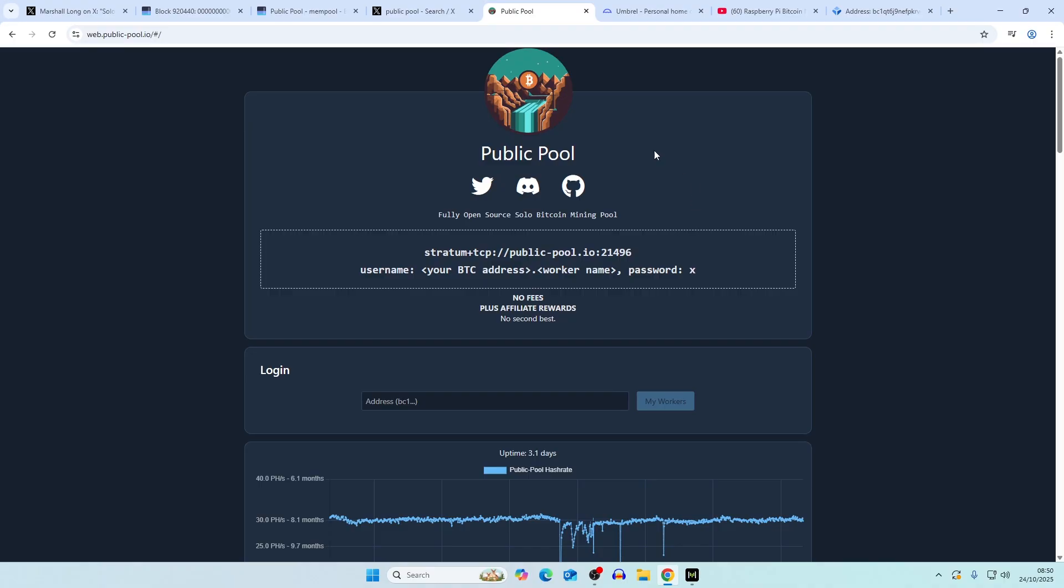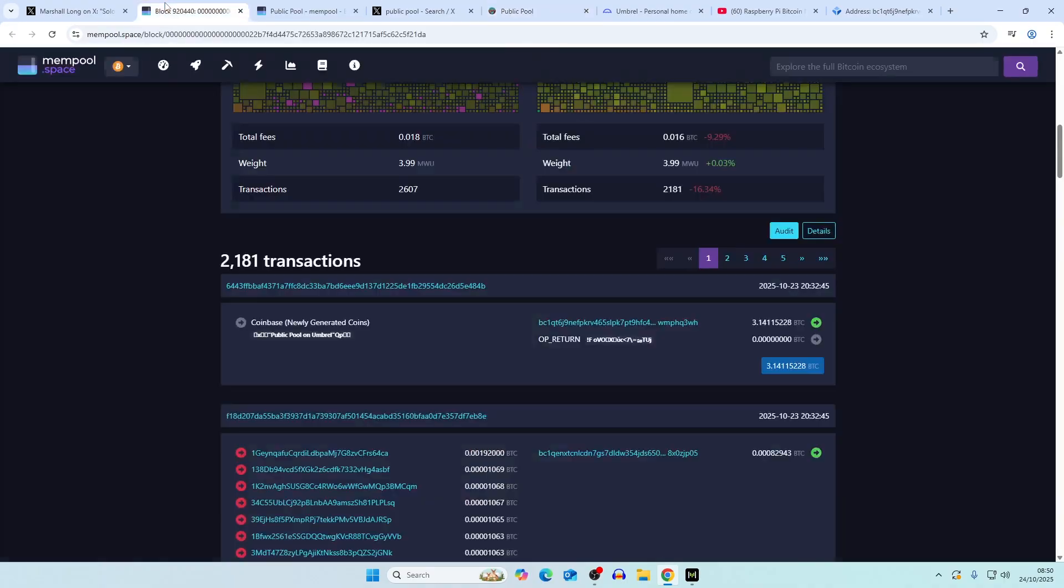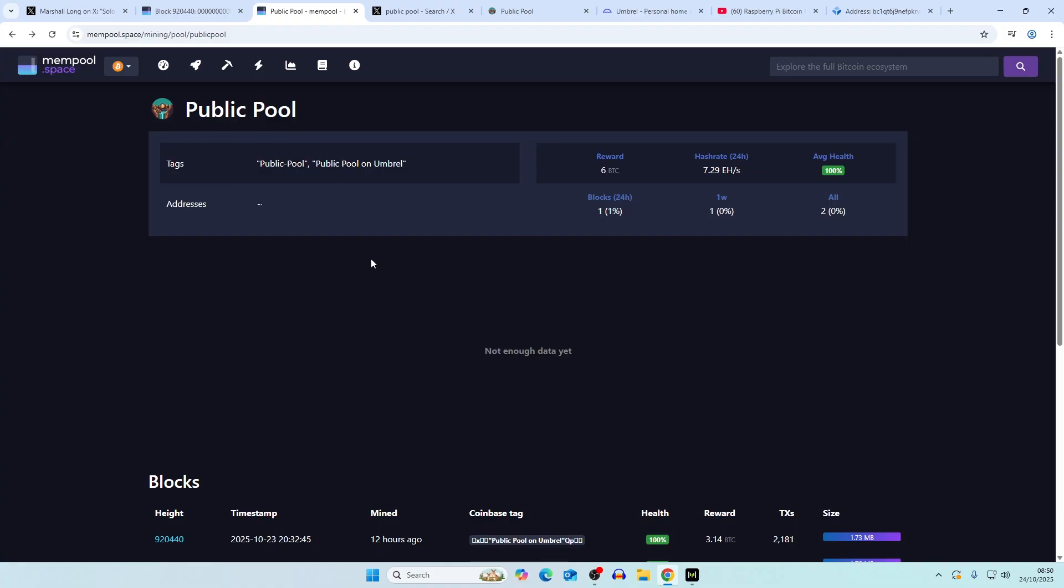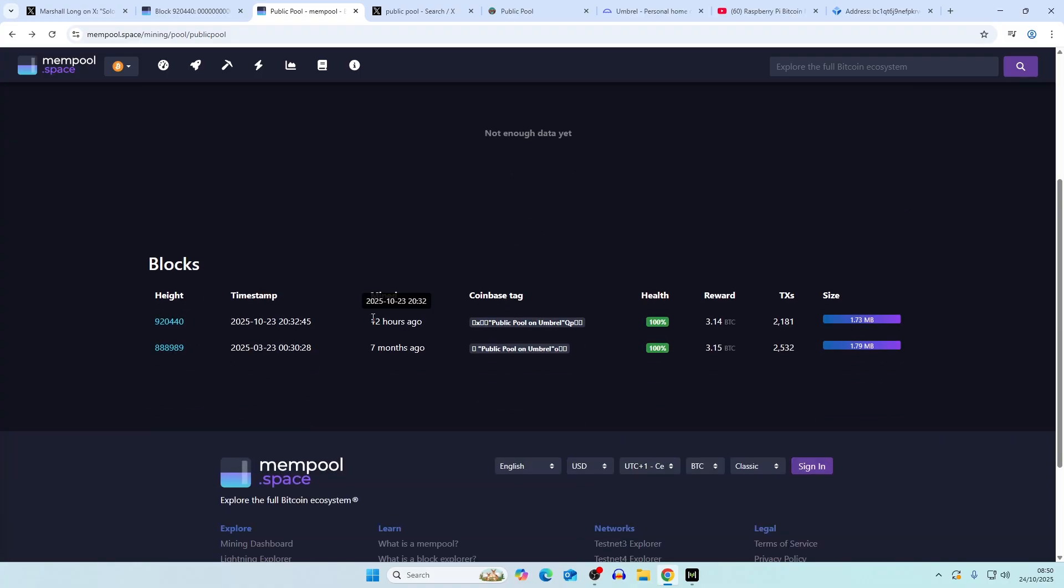What we're looking at here is actually an instance of public pool which is run on Umbrell, which is an operating system. When we look at all the blocks found, one was found 12 hours ago and the other one was found seven months ago.